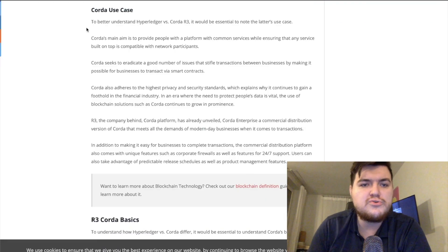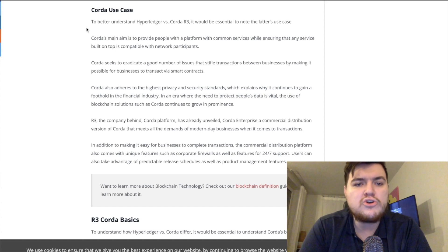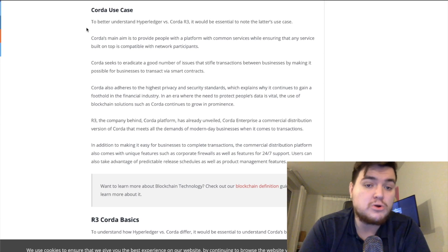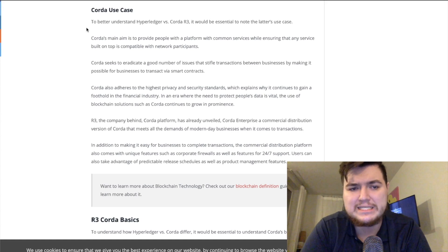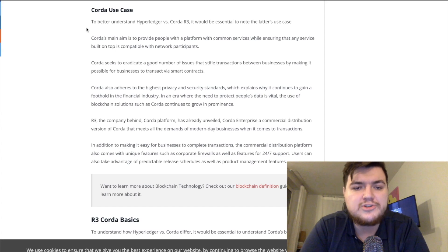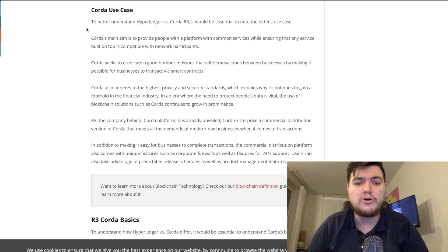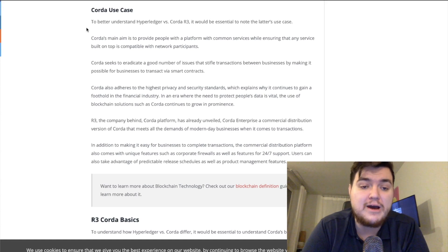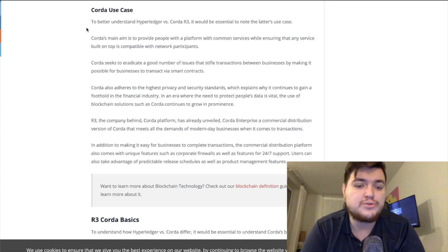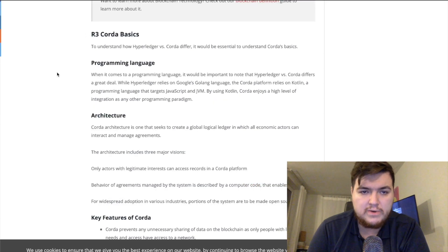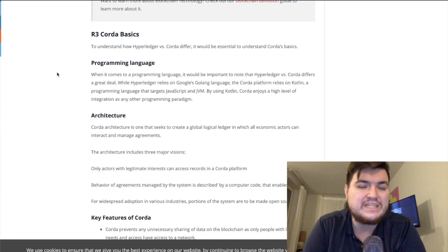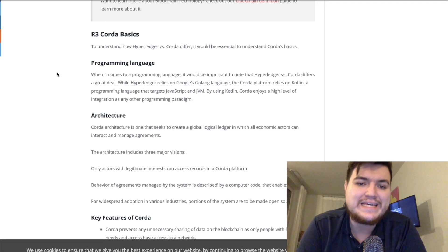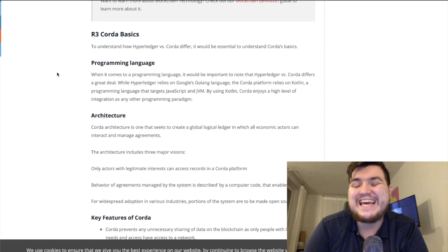For consensus: Ethereum relies on proof of stake, Hyperledger not all nodes must take part, and Corda has only parties involved in a transaction take part in decision making — making Corda the most private. Smart contract languages: Solidity for Ethereum, Go for Hyperledger, and Kotlin for Corda. Neither Hyperledger nor Corda has a native currency, whereas Ethereum is powered by Ether. Corda uses Kotlin, which targets JavaScript and JVM.